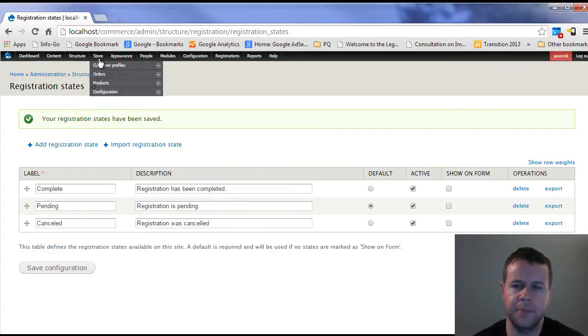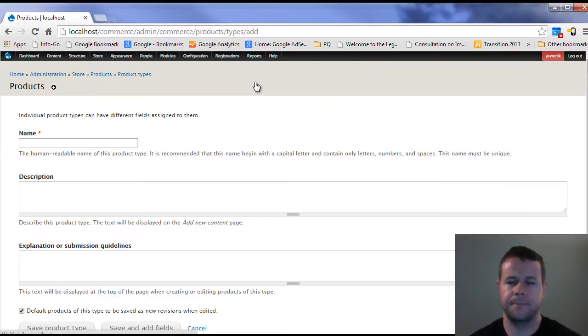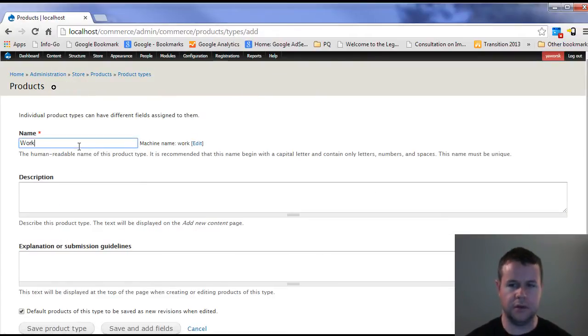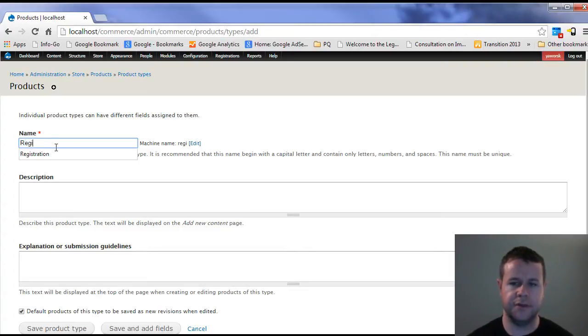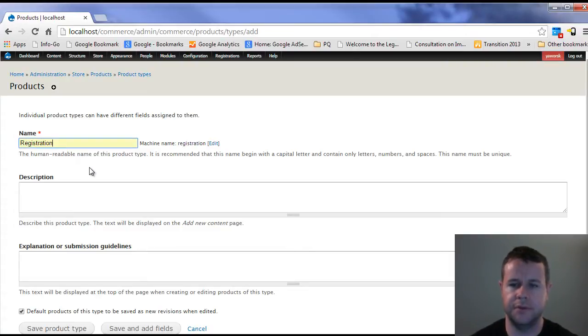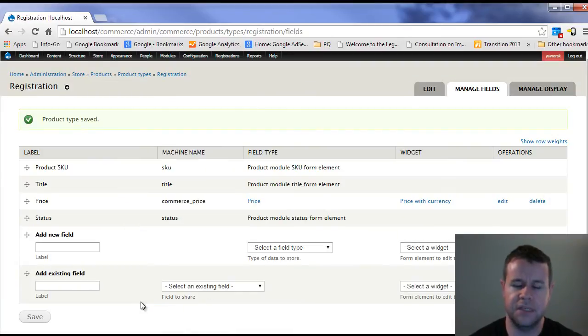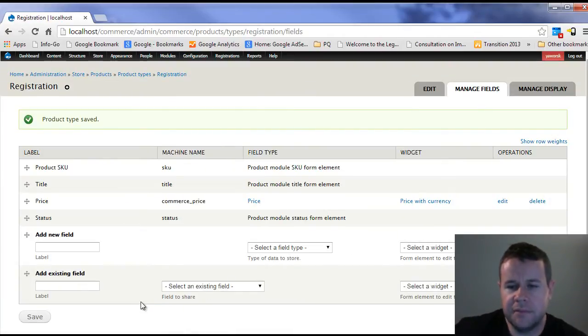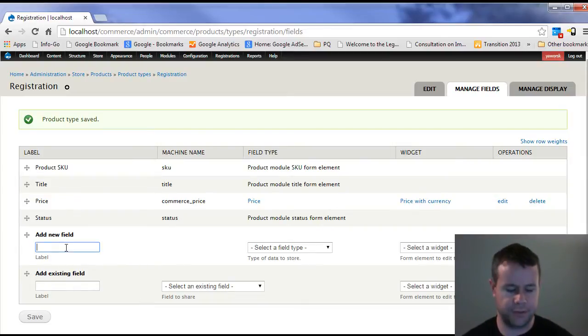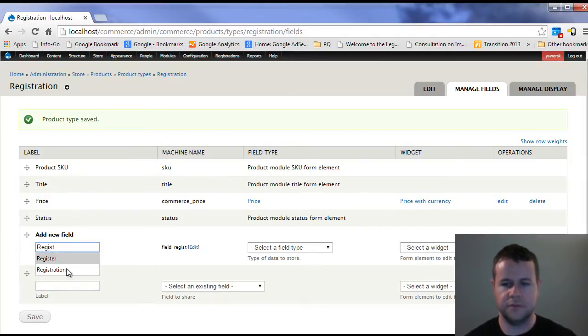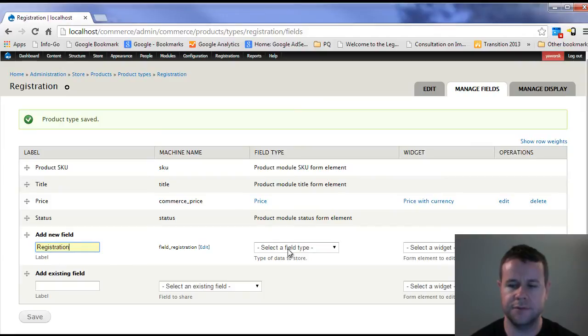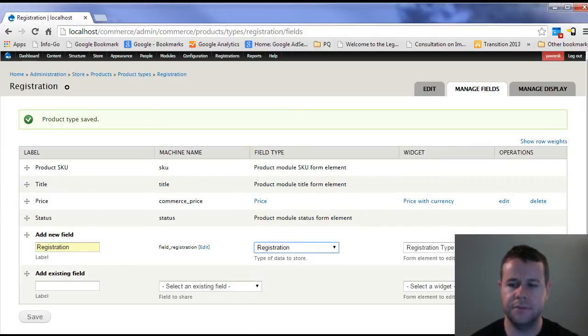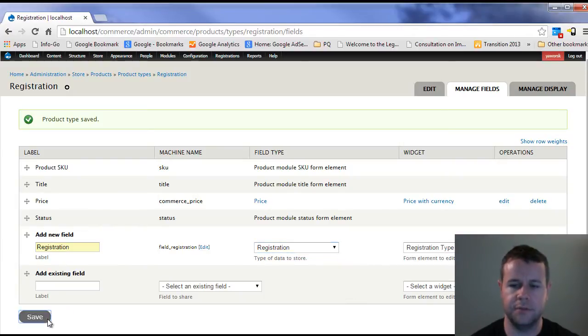With that setup, we can go over to products and create a product type. I'm going to create a registration product type and save and add fields. I realized I skipped a step, so we'll have to come back to something. But here, what I'm going to do is add a field called registration. This is going to be a registration type field.